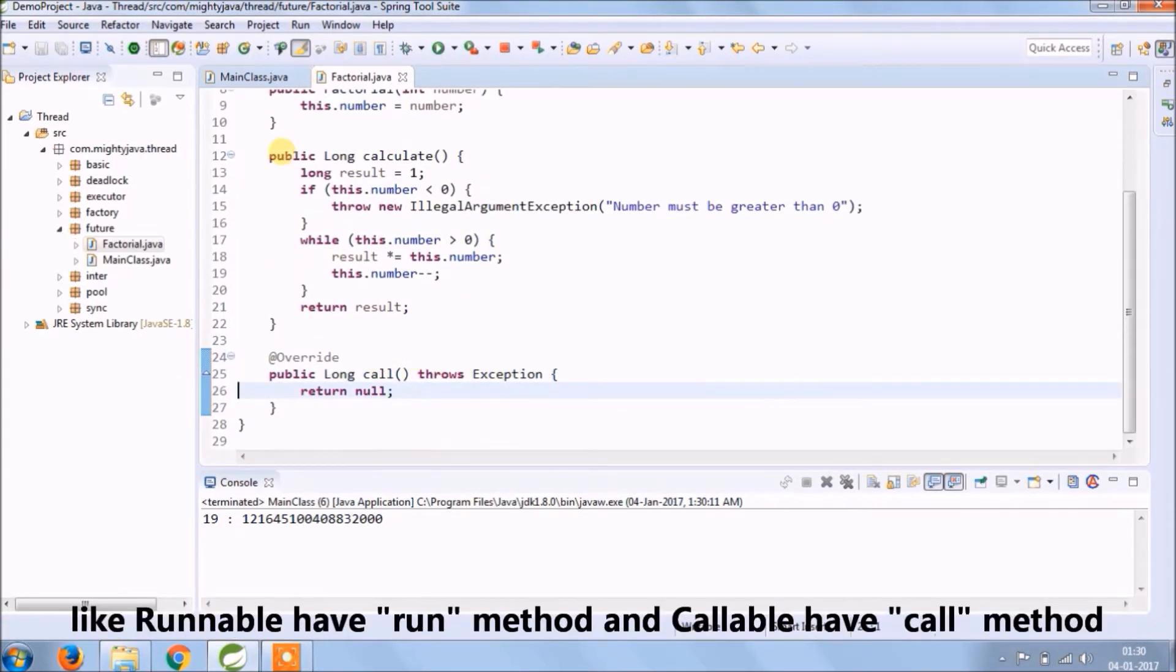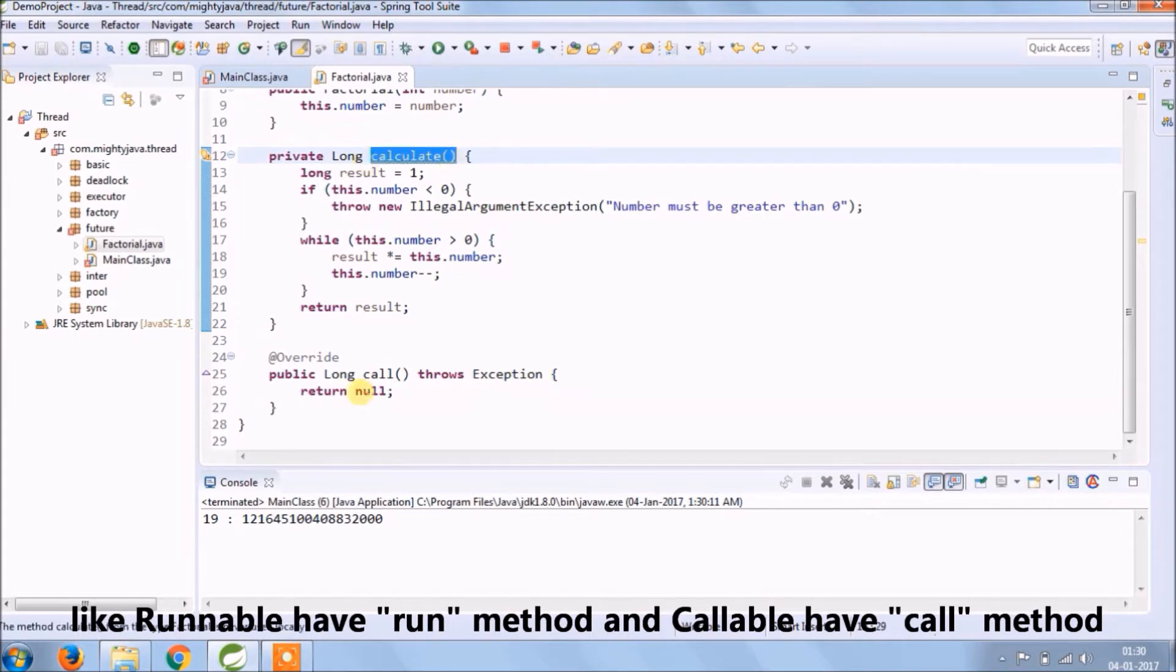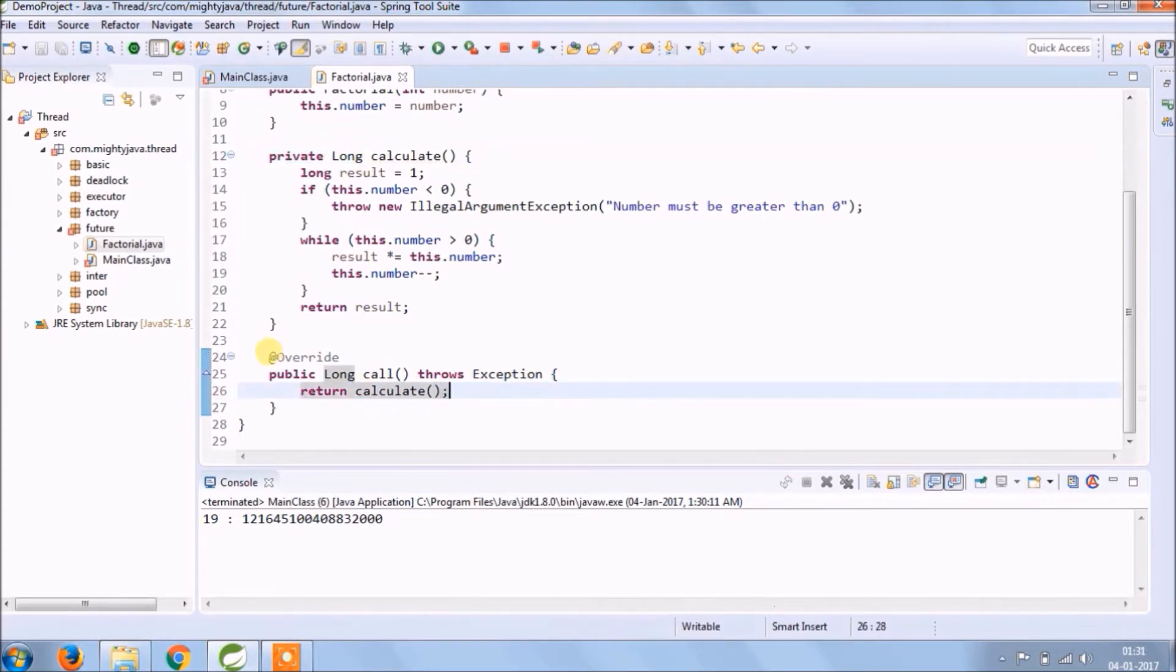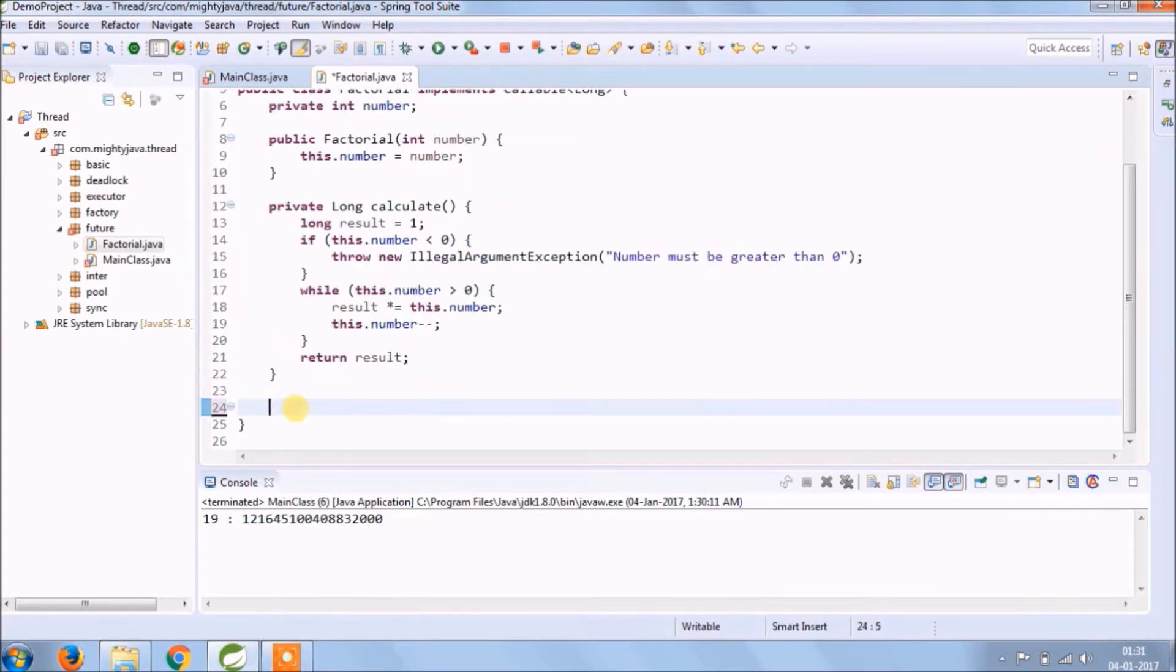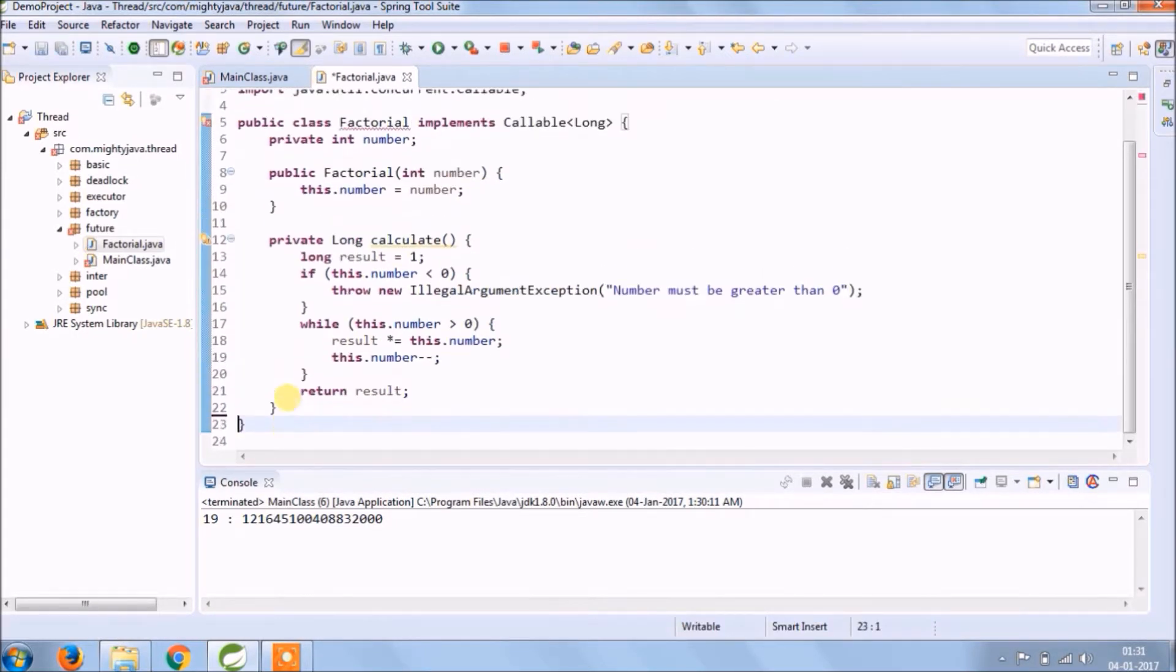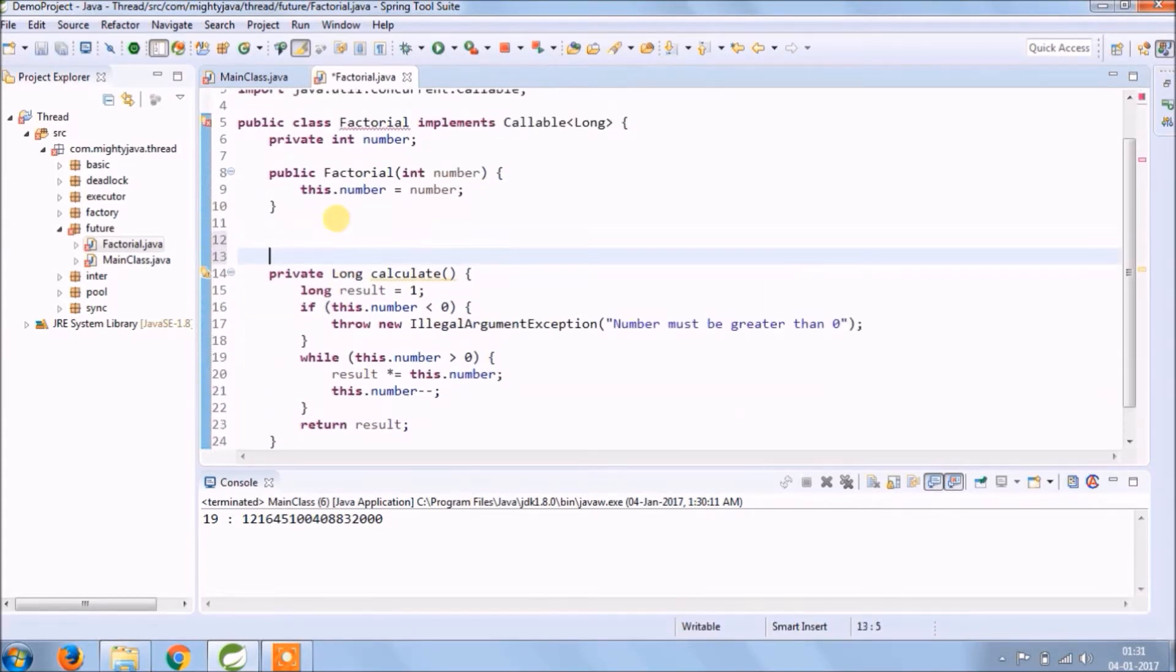Like Runnable have run method and Callable have a call method. So now instead of calling calculate directly, we will call through the Future object.